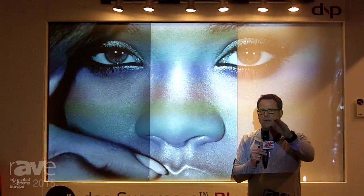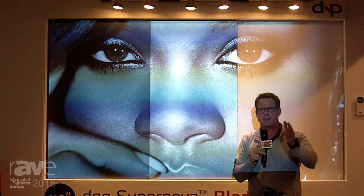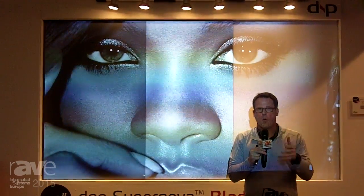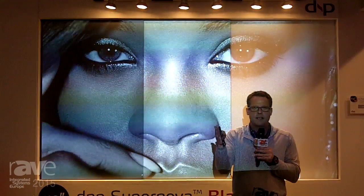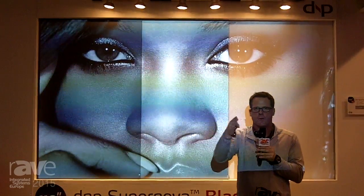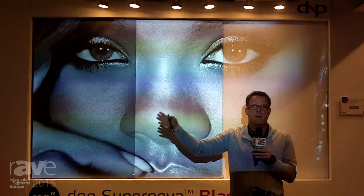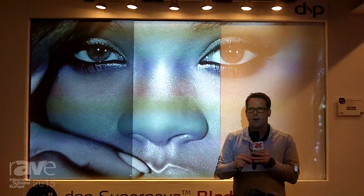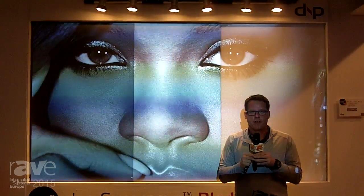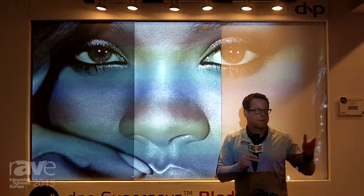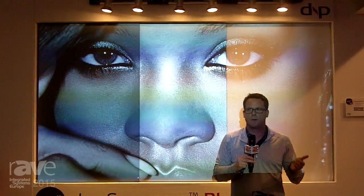They are now launching a new technology showcase for something coming in the future: the ability to not only do this on a single projection application, but also on a projection application where you're going to map or seam two projectors together to form a larger, higher resolution image — and for that matter, you could do as many as you want, not just two. This is a big deal, because think about all the applications where you're putting projectors in high ambient light environments, like a convention center.